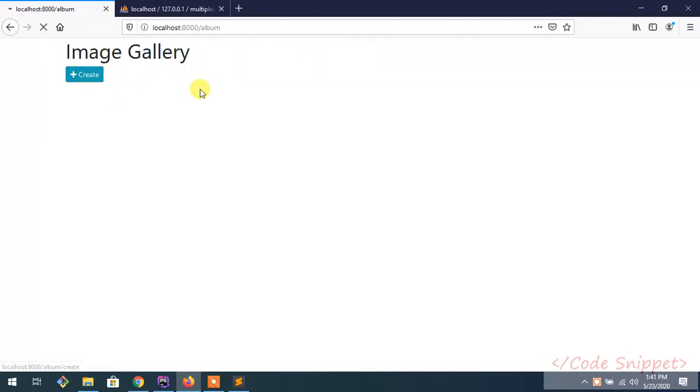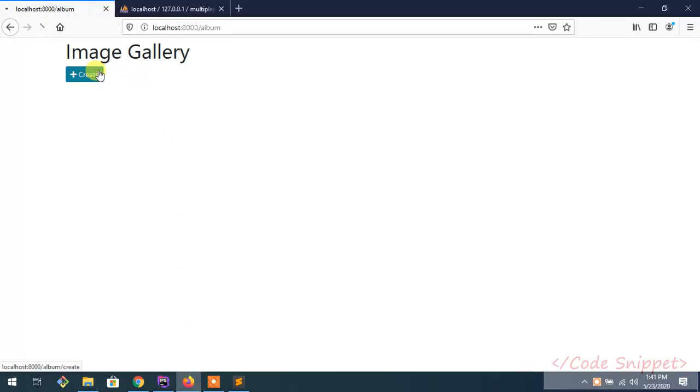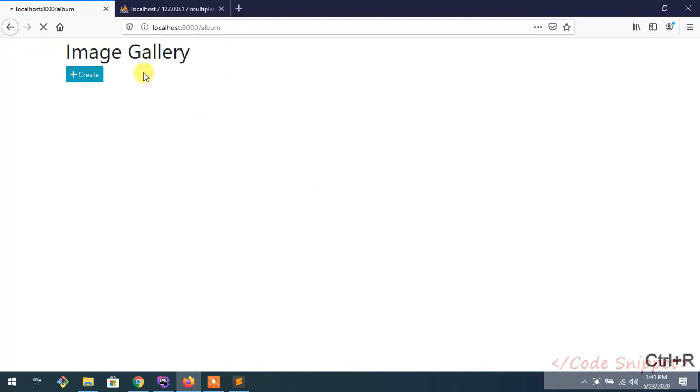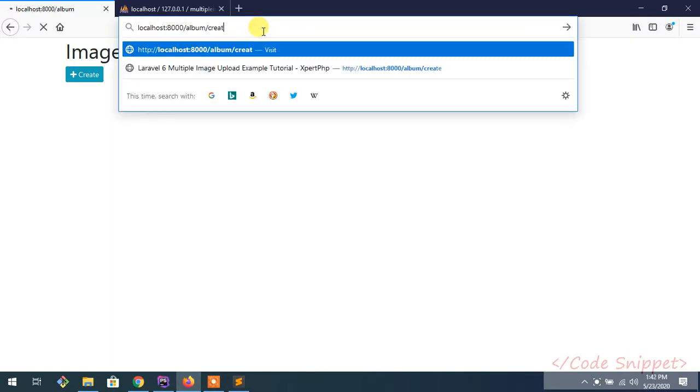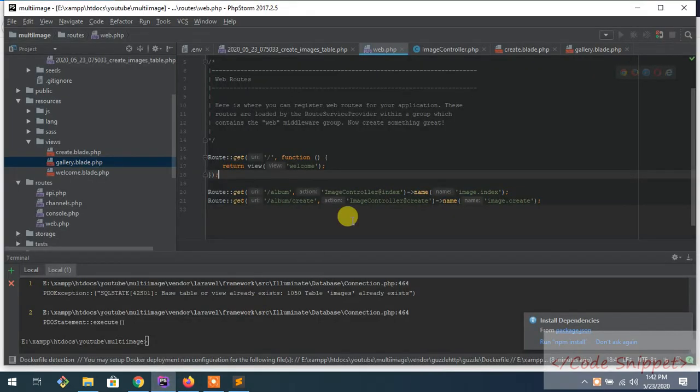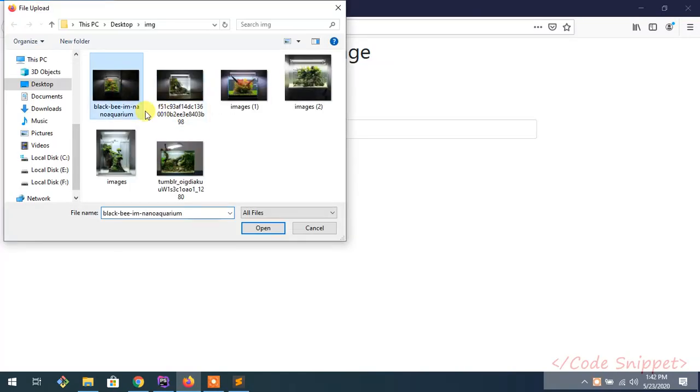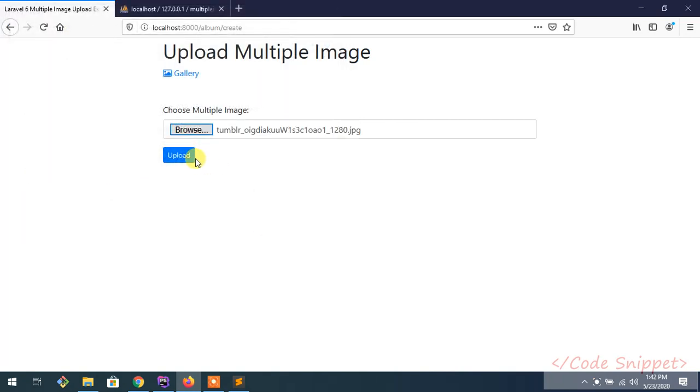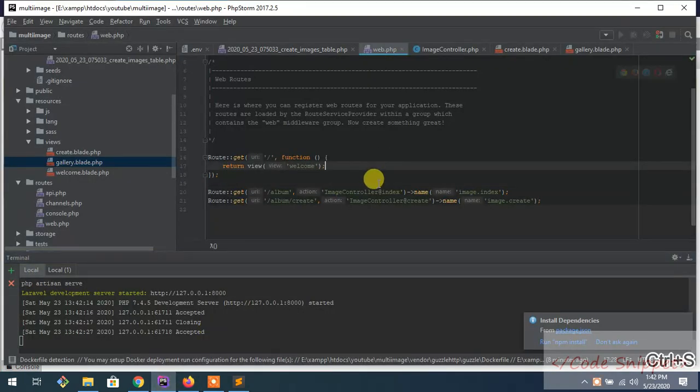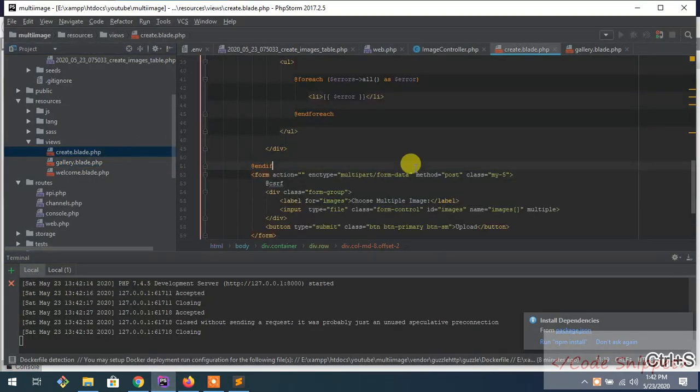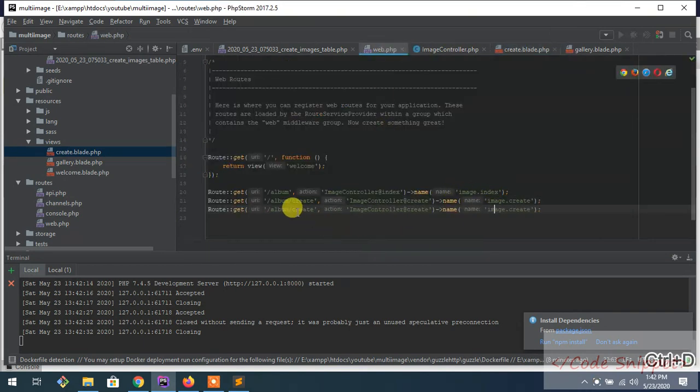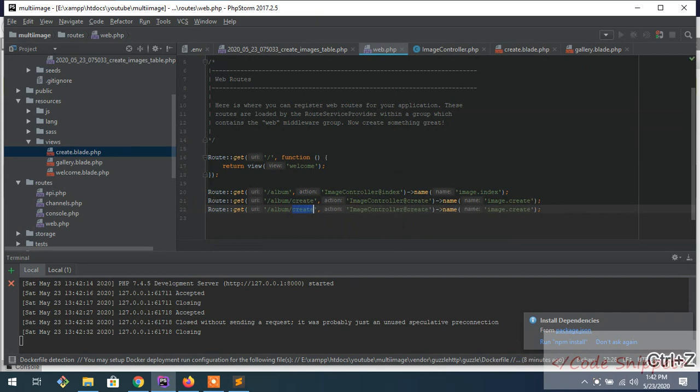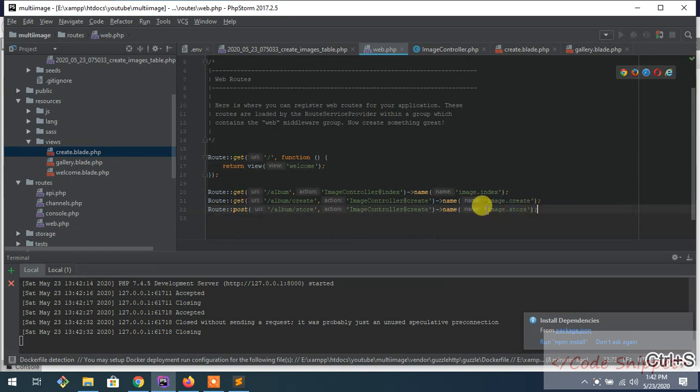I also added a link in the gallery section. So what I want is whenever I upload this file and press here, it should be uploaded to our images table. To do that, go to here, go to your web file, then add a new route called store. The method would be POST, and name it store. Remember this name - this is the route name.